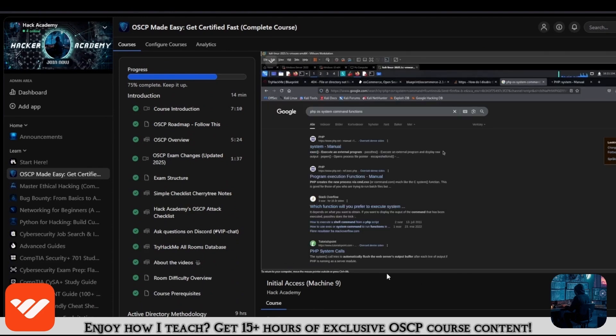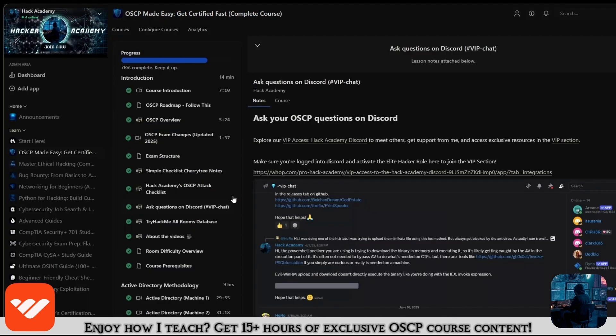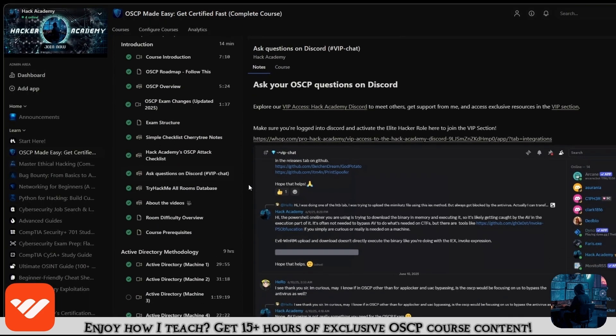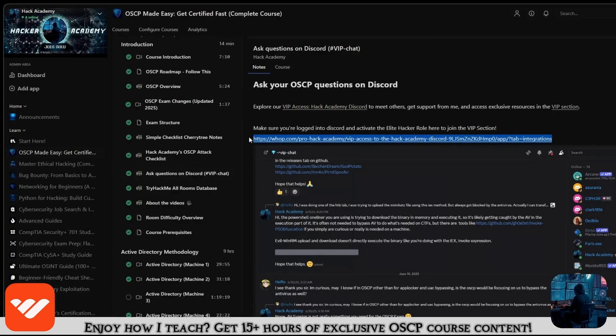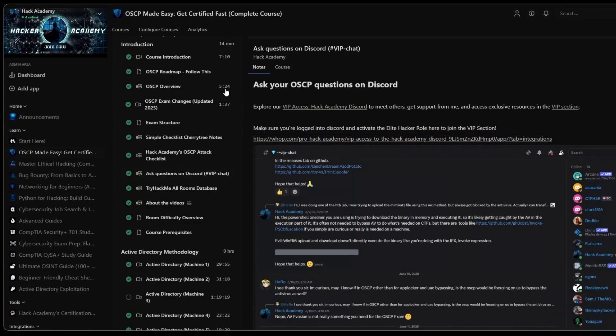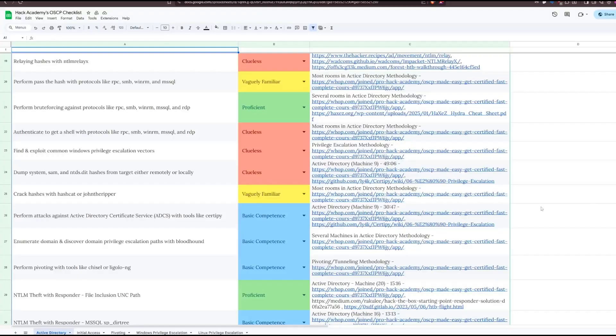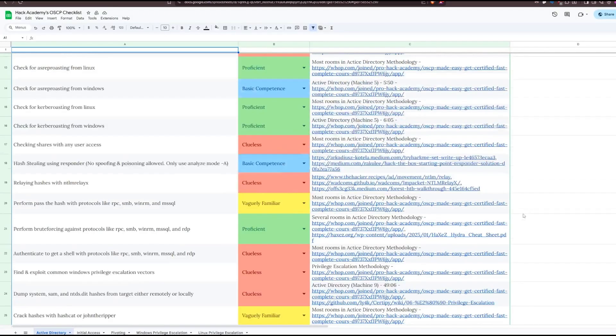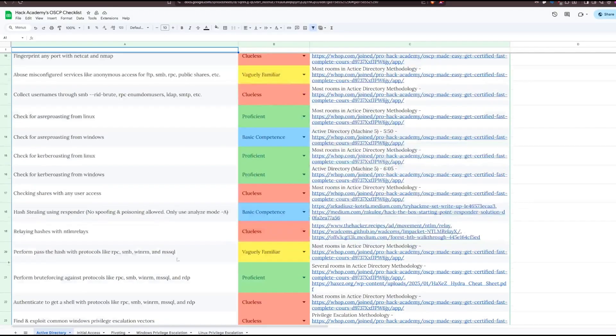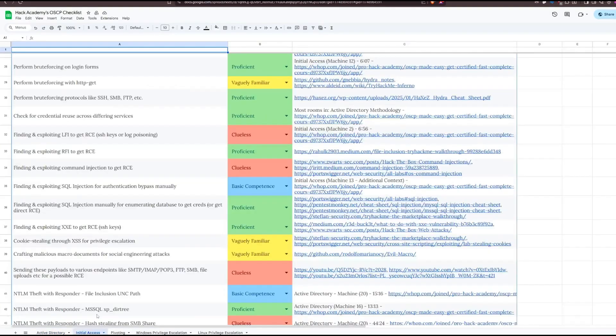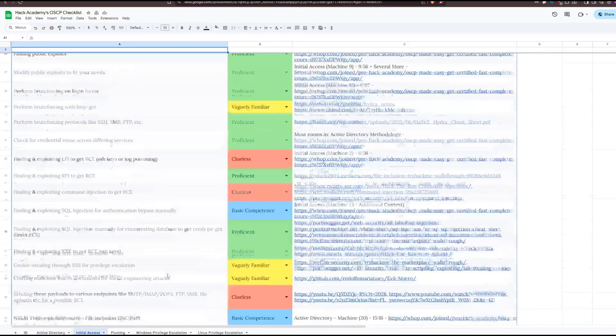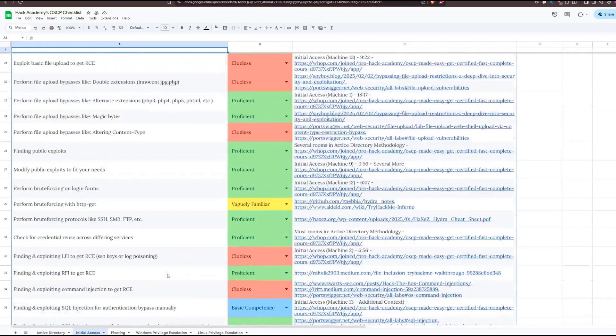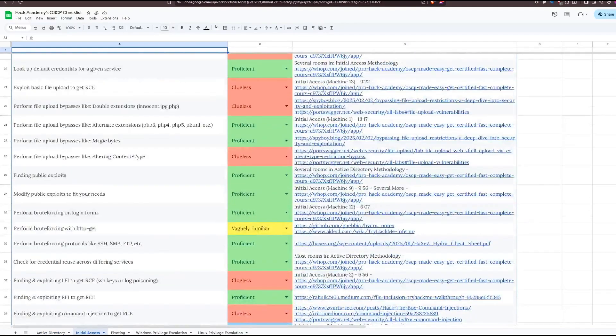You will get access to the VIP section on Discord, where you can ask me any questions, and you can study alongside all the other students in our course right now. You will also get access to this checklist right here, which will cover at least 95% plus of all the attacks and all techniques that you need to know for every single section.